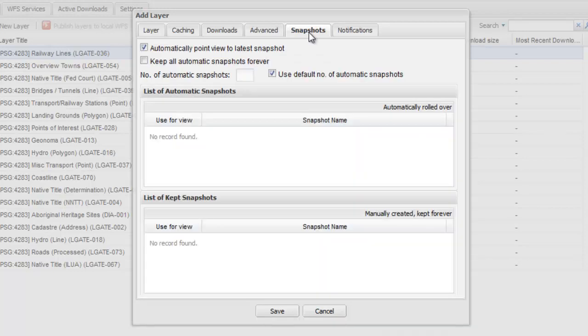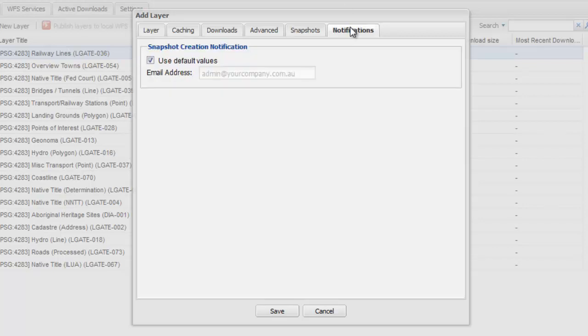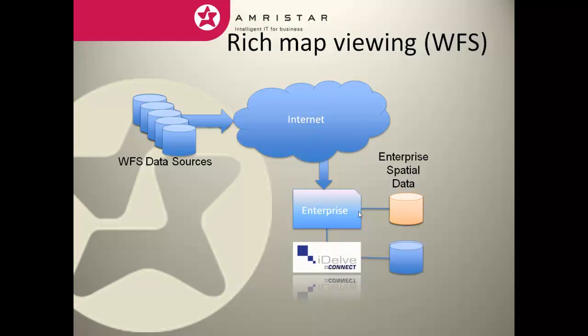As data snapshots are generated, they can be managed and the system will also notify people about the updated layer sets.